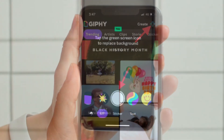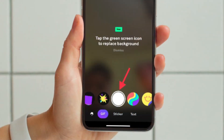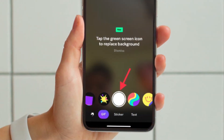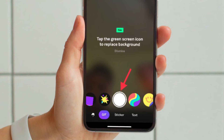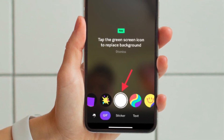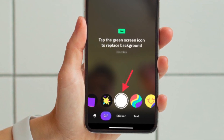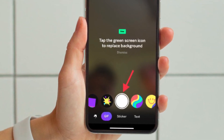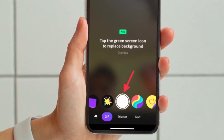Next up, if you want to record a video, simply touch and hold the shutter button, and if you want to snap a picture, just hit the shutter button.